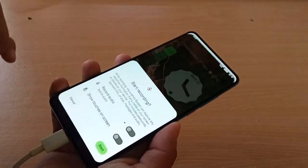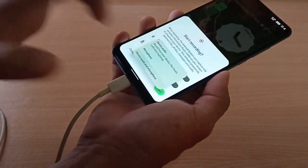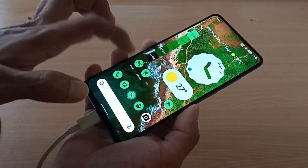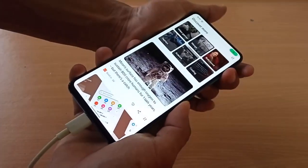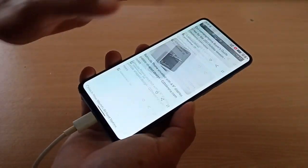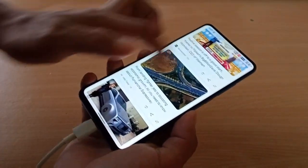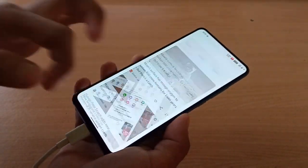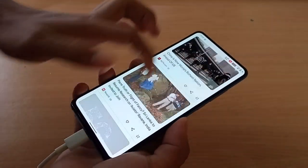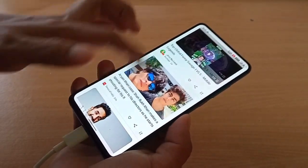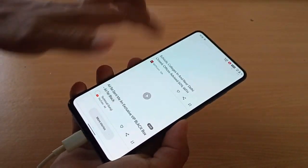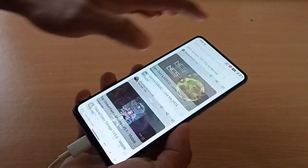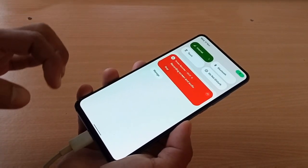We have screen recorder with internal and external audio. Okay, it's recording now. The screen recorder is smooth. Here you can see the screen recorder is working with external and internal audio.